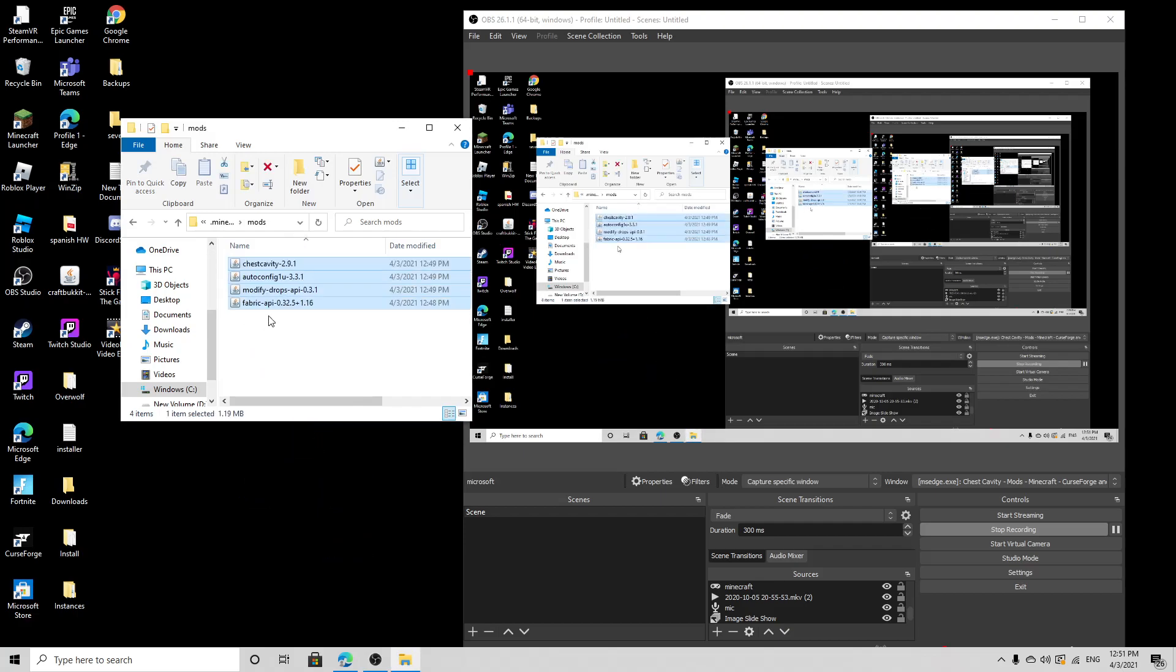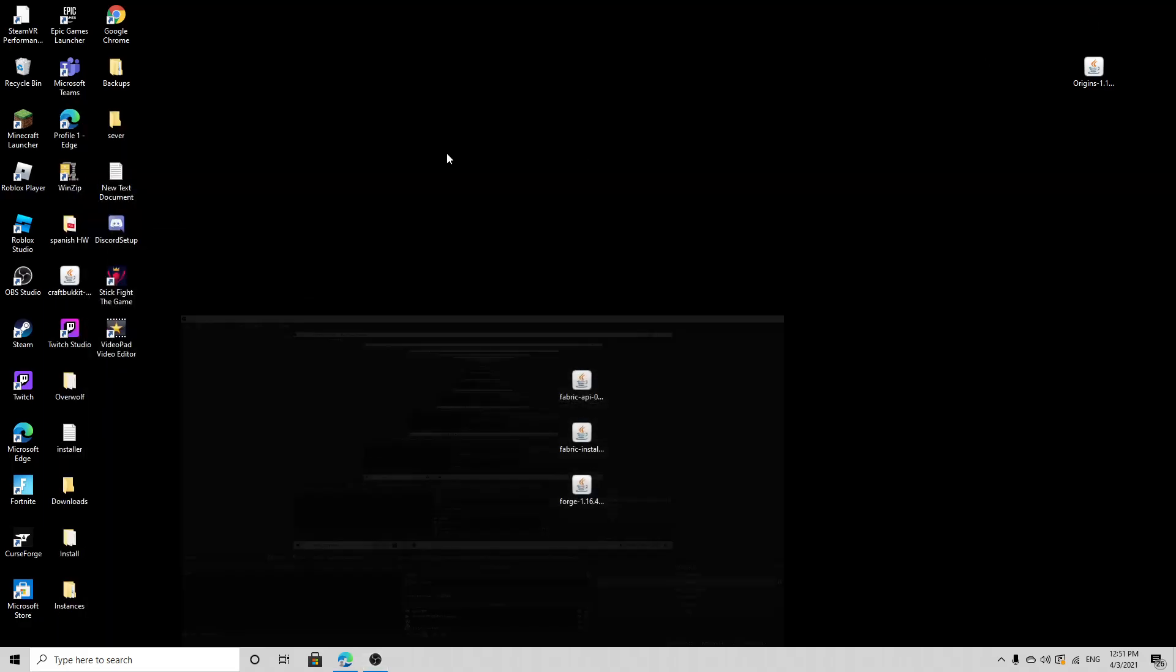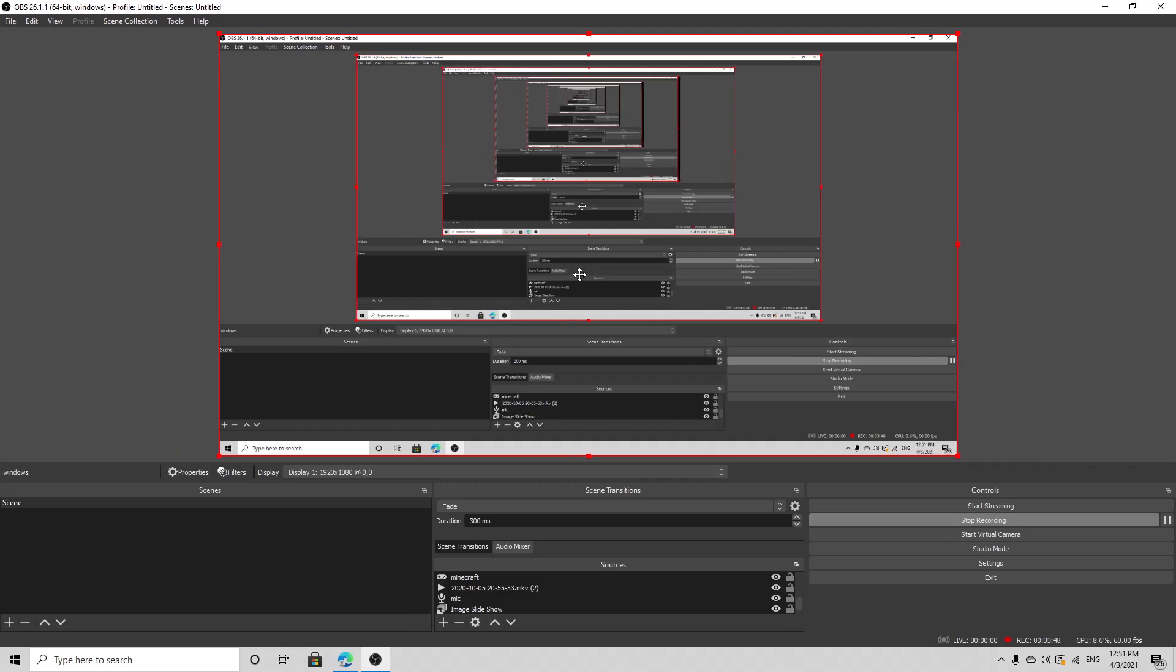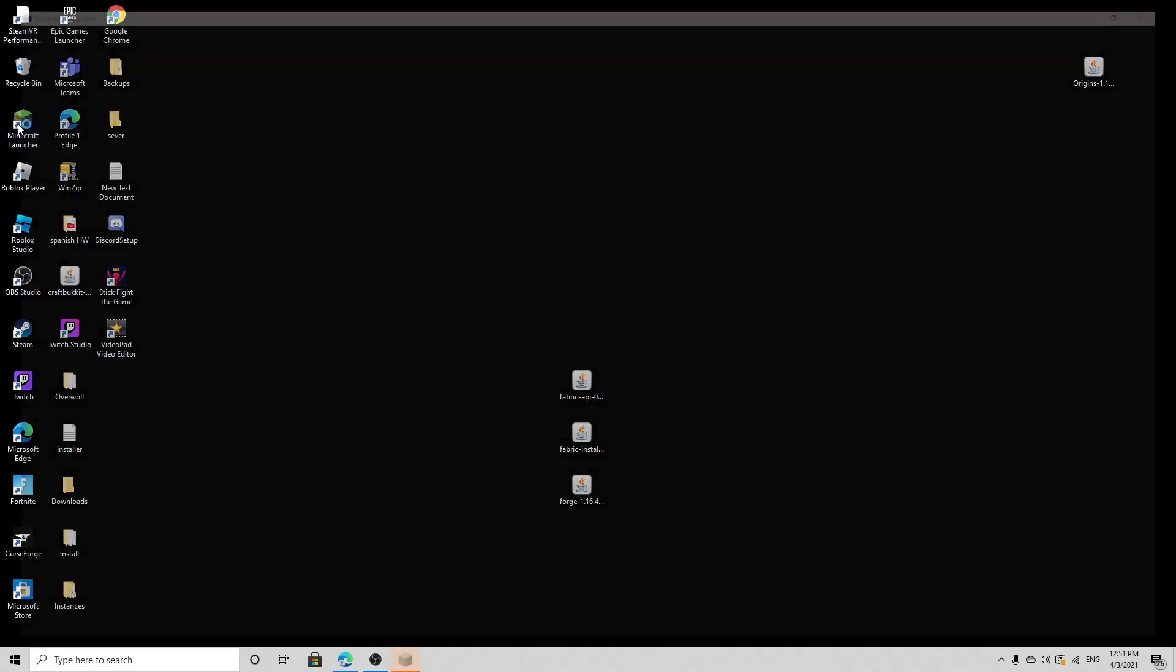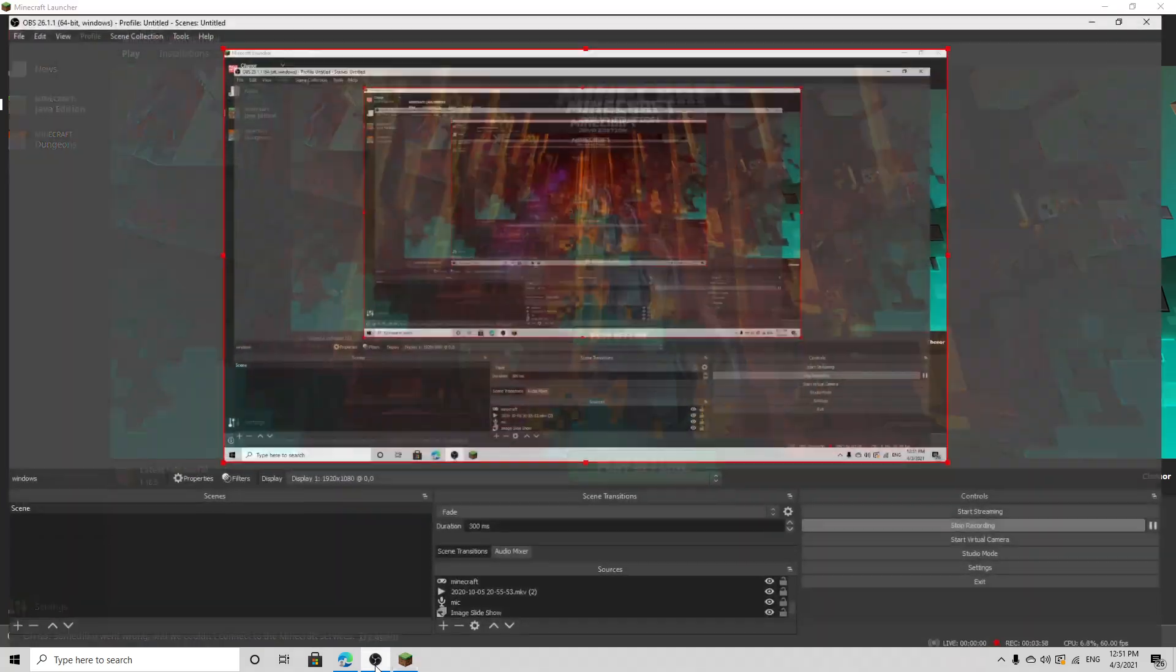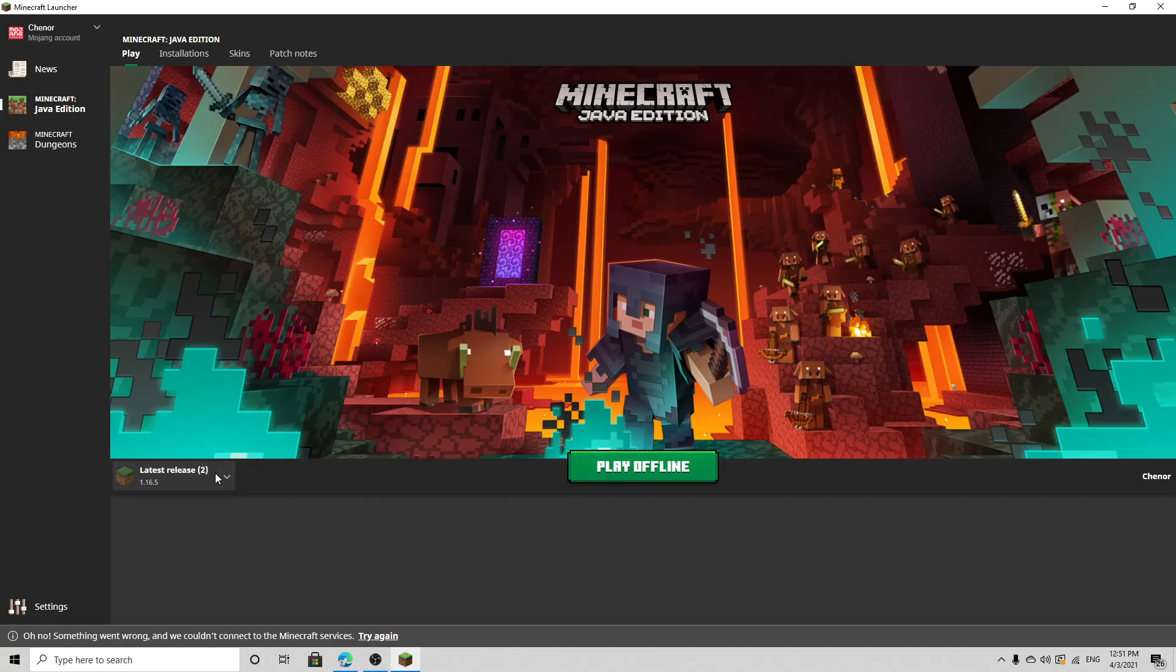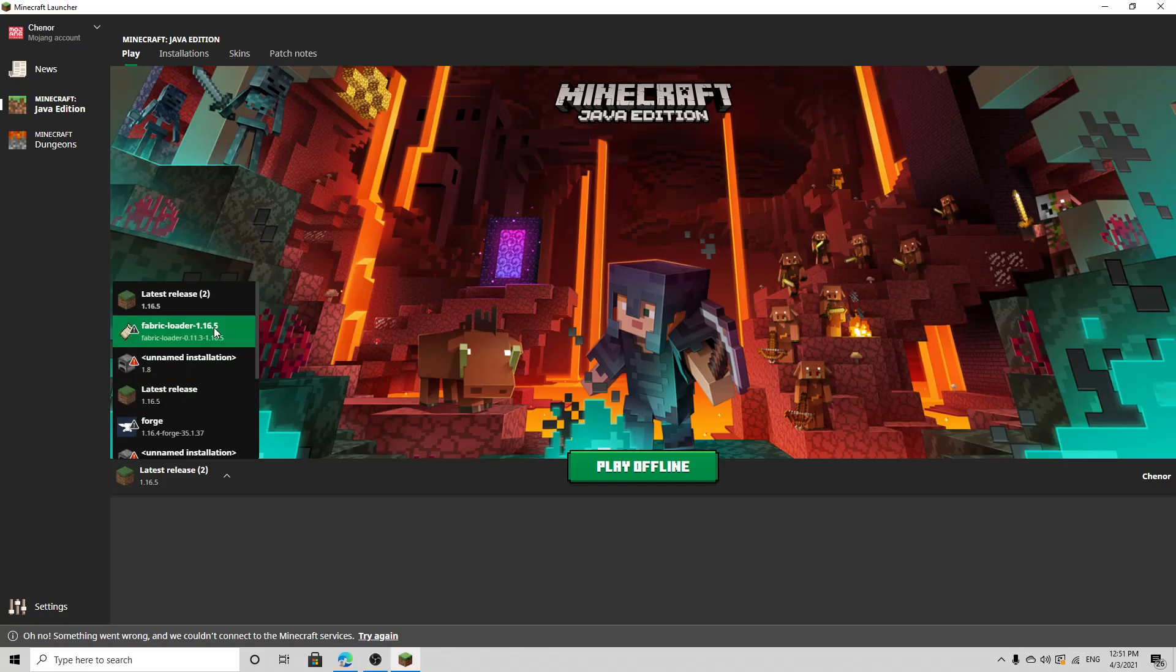Now you can exit this and load up Minecraft. It's loading up, just give it a second. Minecraft's loading up, Minecraft's open as you can see. You're going to see Fabric Loader 1.16.5.